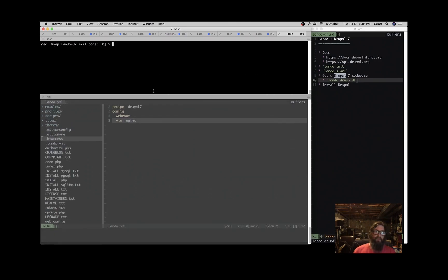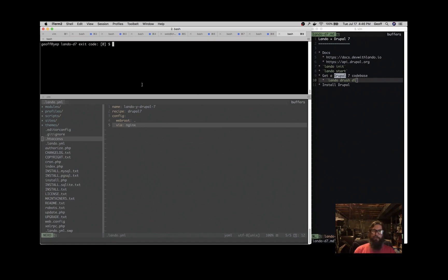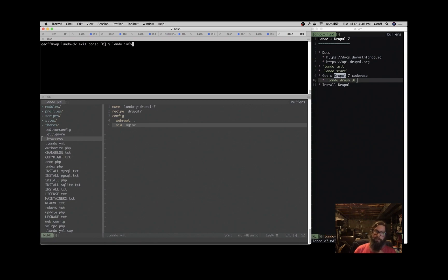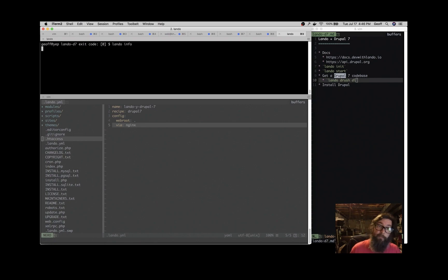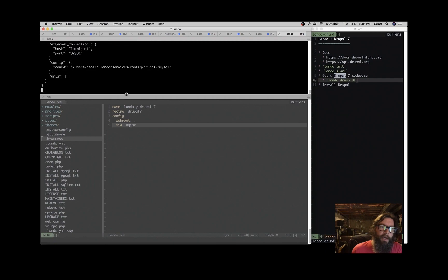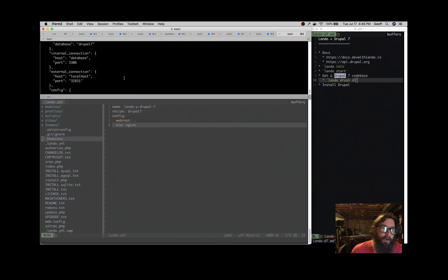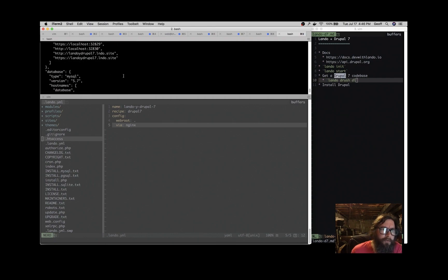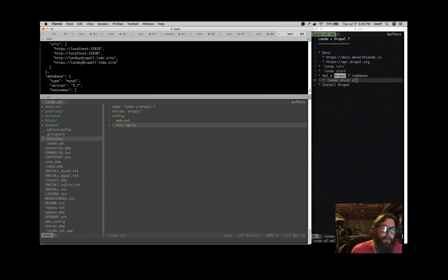So now we have a Drupal code base. We can go ahead and install Drupal. So one command that's really helpful is the lando info command, and that will tell us information about our application. One thing that we saw when the app first started was those handy URLs. But since we issued some more commands, you could maybe scroll back to them if they're still in your buffer, but you can get them anytime using lando info.